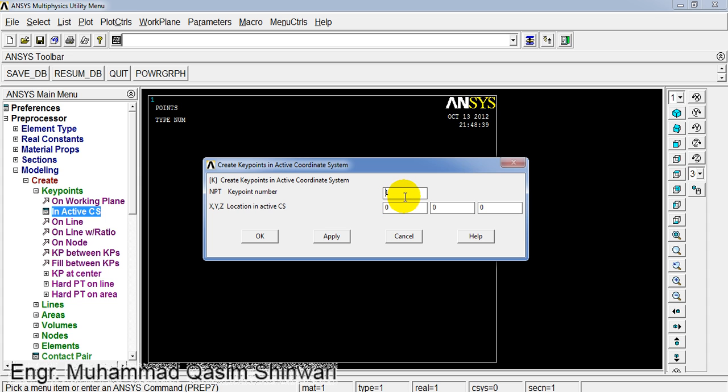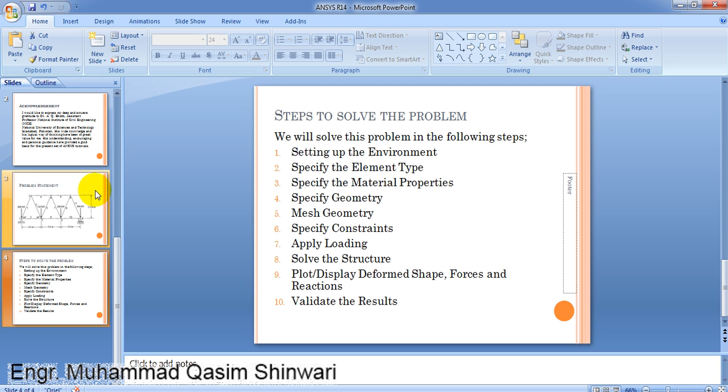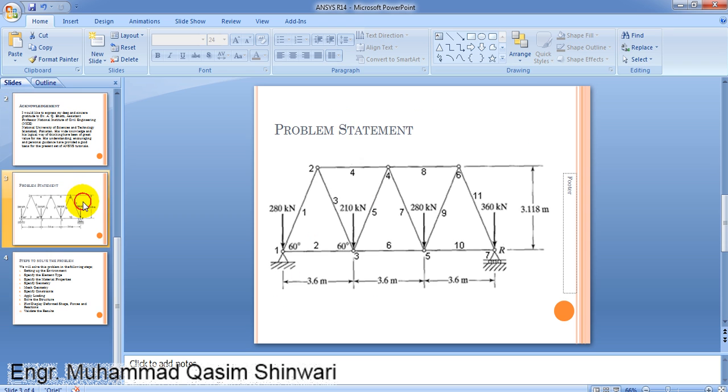Now we will define the second coordinate. If we see here, the second coordinate will be...